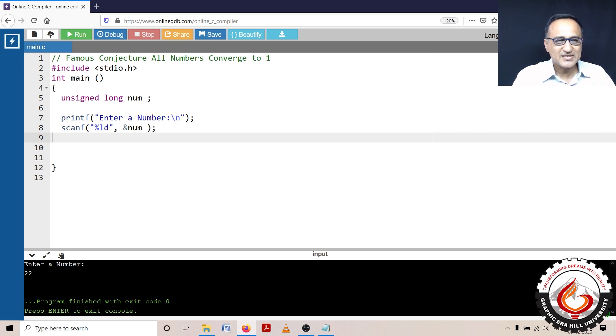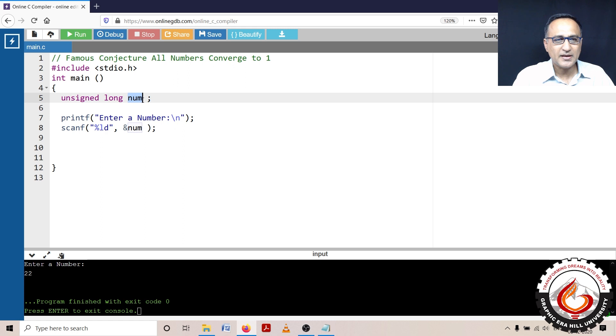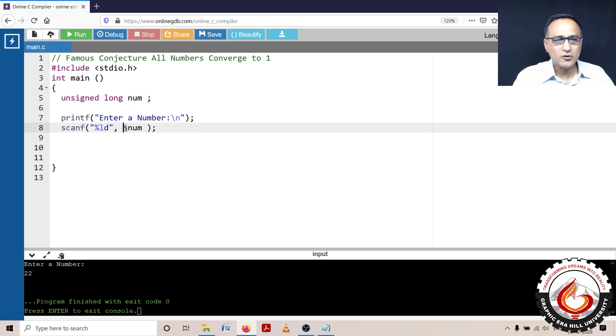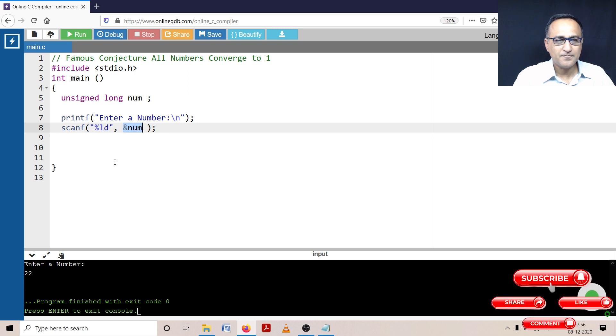So let's say I have to read a number. I'm defining a number called unsigned long number. I'm asking the user to enter a number and reading it into the variable called number.